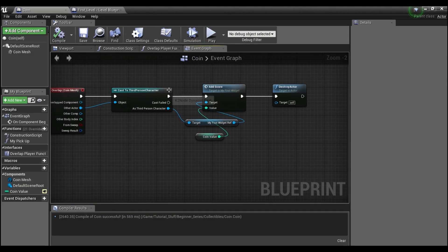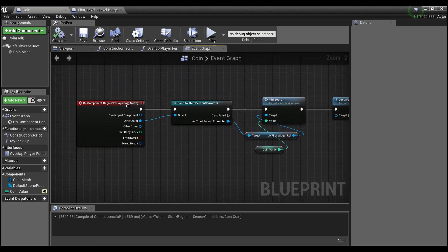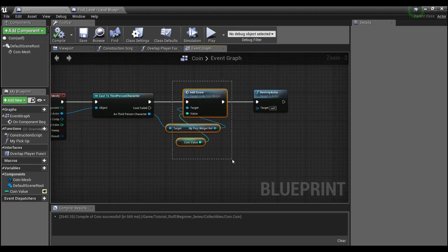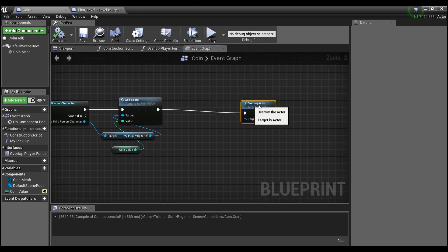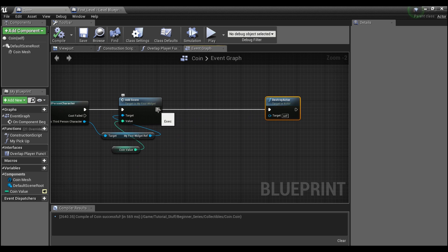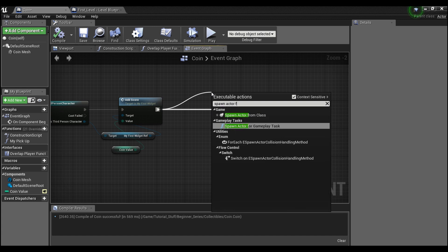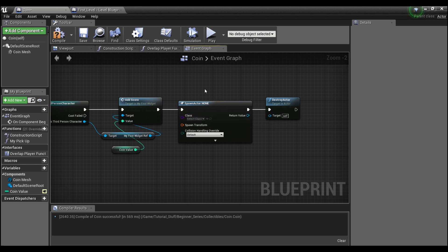We can do this one of two ways. You could come into your coin blueprint — which you see I have open — and when we overlap our player character, this is calling our function in the widget which changes our score, and then we're destroying our coin. Before we do that, we could either call another function or just spawn actor from class and spawn in another coin.